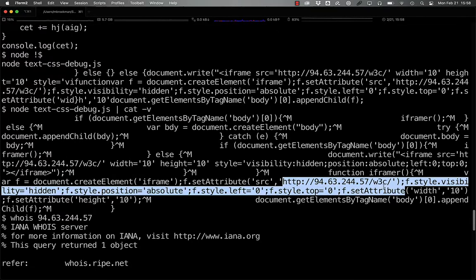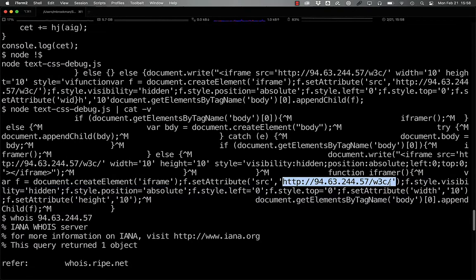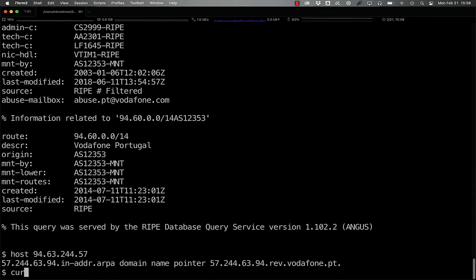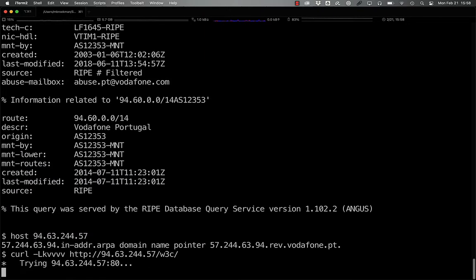And if we grab the URI that it's sending you to and check it with curl, we see that it just sits there and hangs. So in all likelihood, this site has already been shut down.